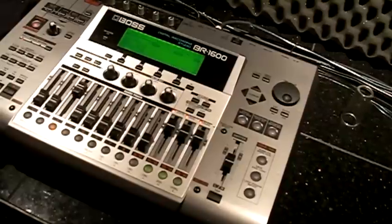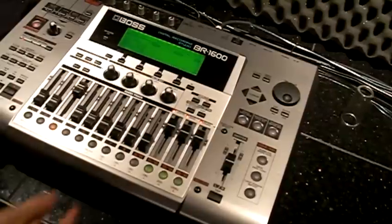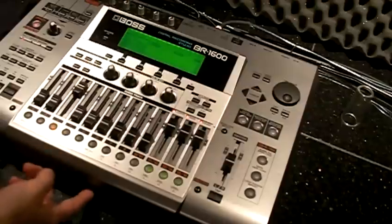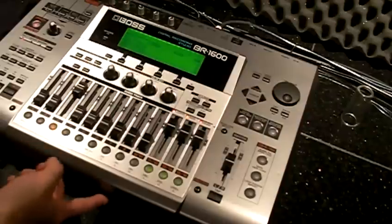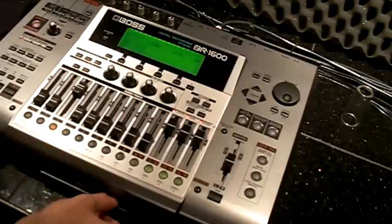Alright, this is how to update your recorder. First you put in the CD.